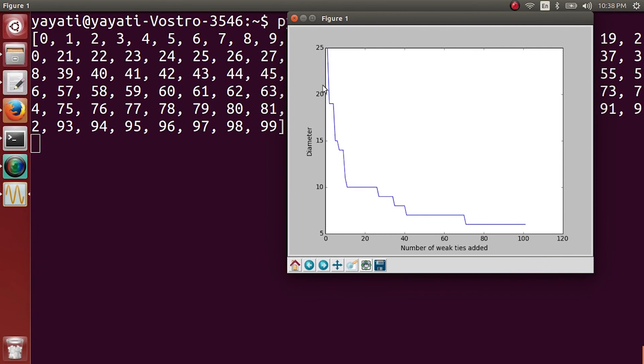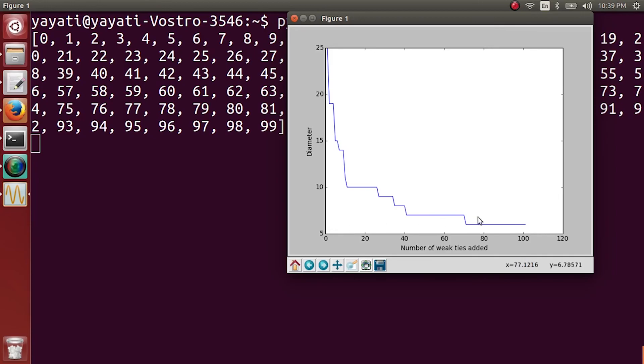And then the diameter of the network finally reaches some 4 or 3 when we have added some 80 weak ties. So this is how the curve which we wanted to look at looks like.